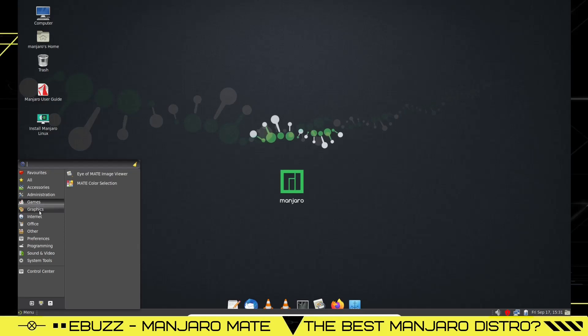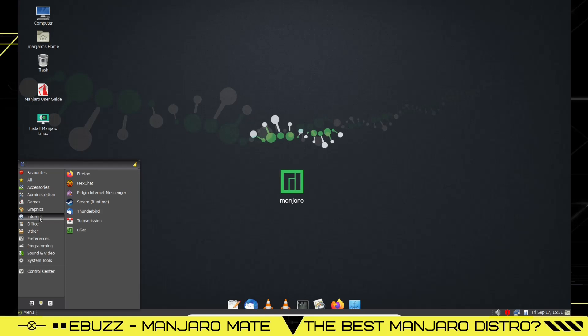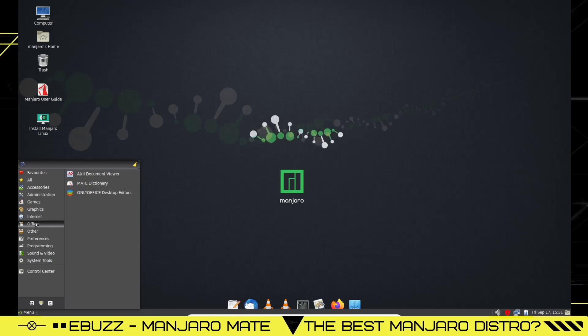Back over, we already looked at add and remove software. Games: no items in games. Graphics: you get Image Viewer, MATE Color Selector. Internet: you got Firefox, HexChat, Pidgin, Steam, Thunderbird, Transmission. Office: out of the box it comes with the Only Office Desktop Editors. Manjaro has been doing a lot of things in the community that have been causing news. Manjaro MATE comes out of the box with Only Office. Manjaro Cinnamon is now coming with Vivaldi as a default browser, so they're kind of shaking things up a little bit, making some news, making a little noise, which I think is good for the Linux community.